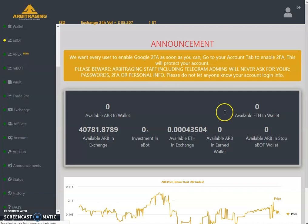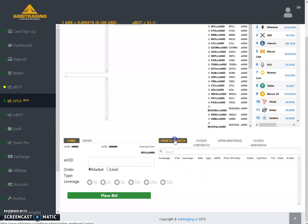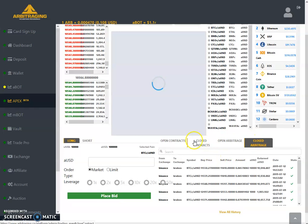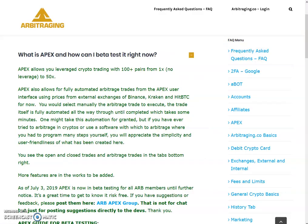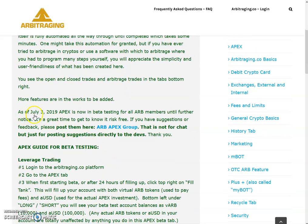At the bottom you can see: Open Leverage Trading, Close Leverage Trading, Open Arbitrage Trading, and Close Arbitrage Trading tabs. Open contracts mean open leverage trading, and close contracts mean closed leverage. More features are being worked on to be added. As of July 3rd, 2019, Apex is now in beta testing for all members until further notice — it's a great time to get to know it and it's completely risk-free.